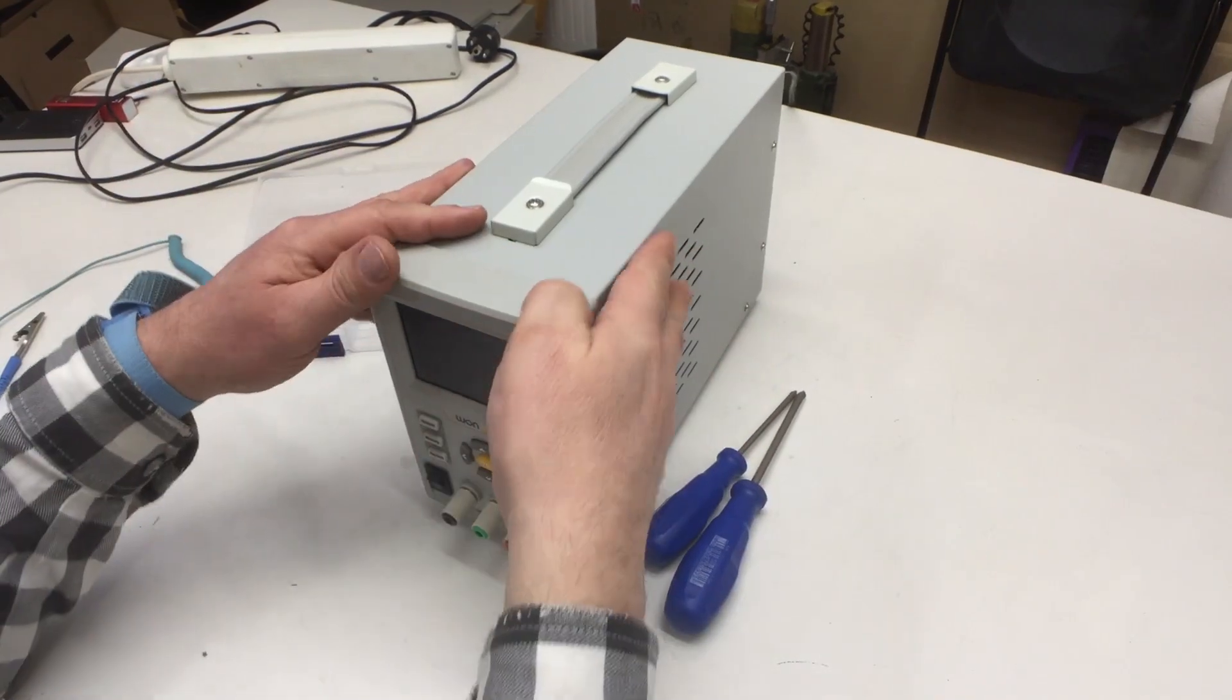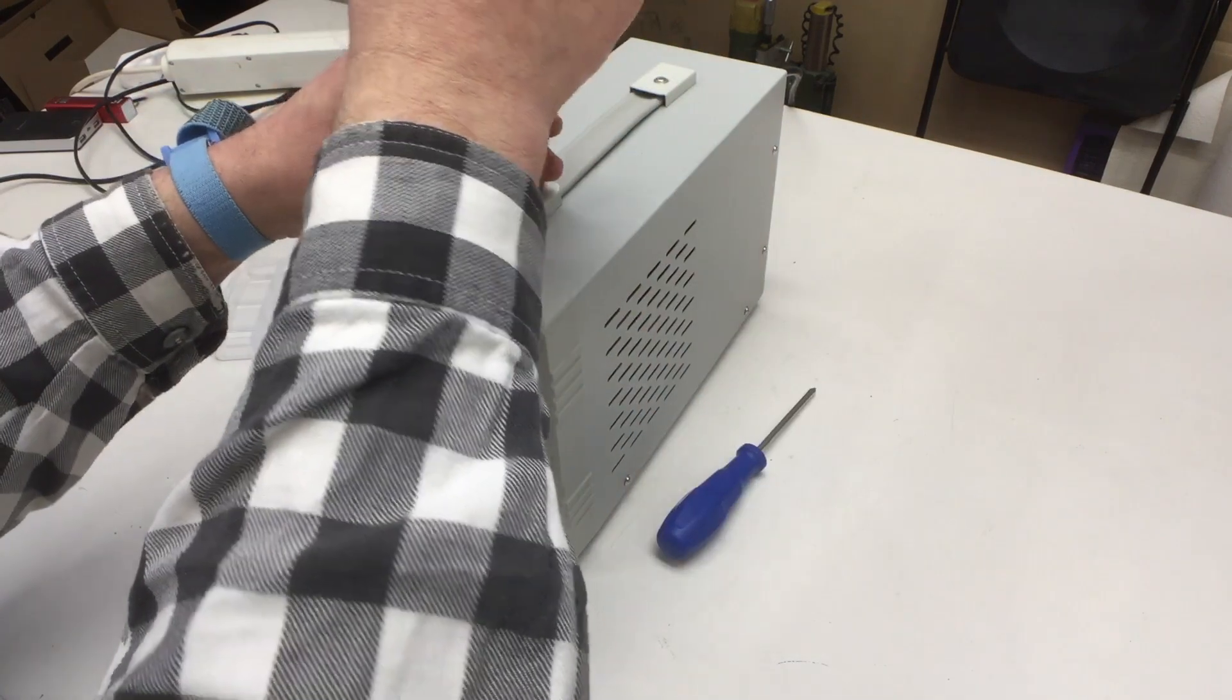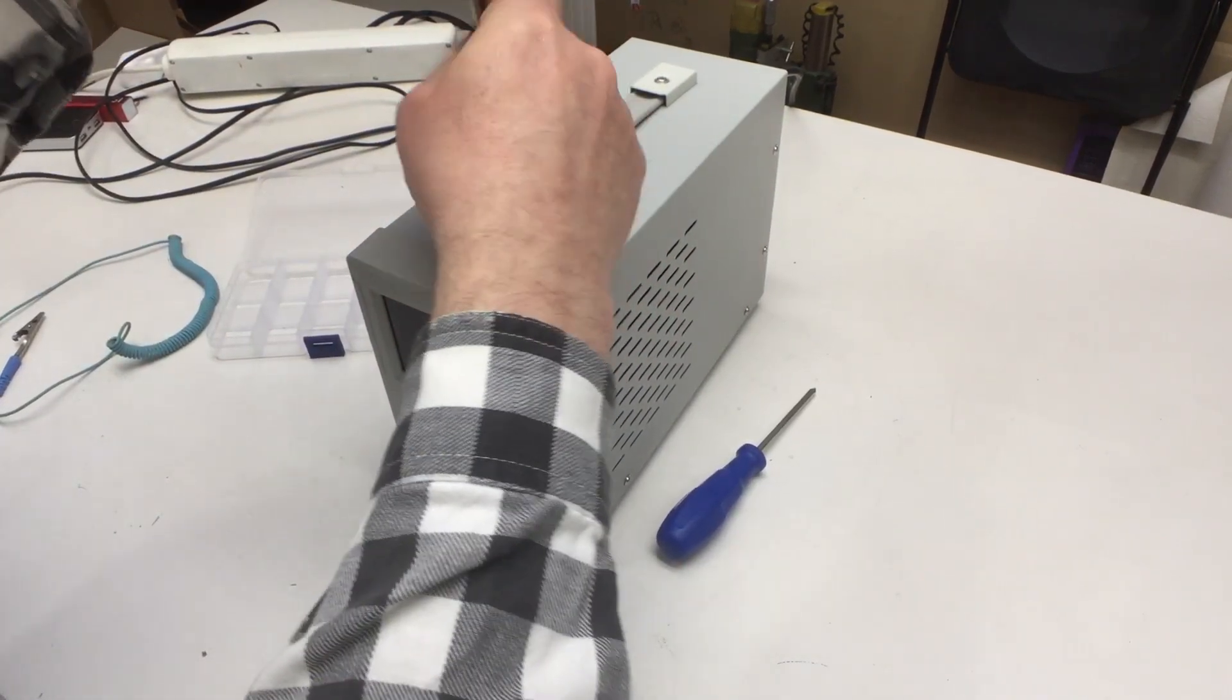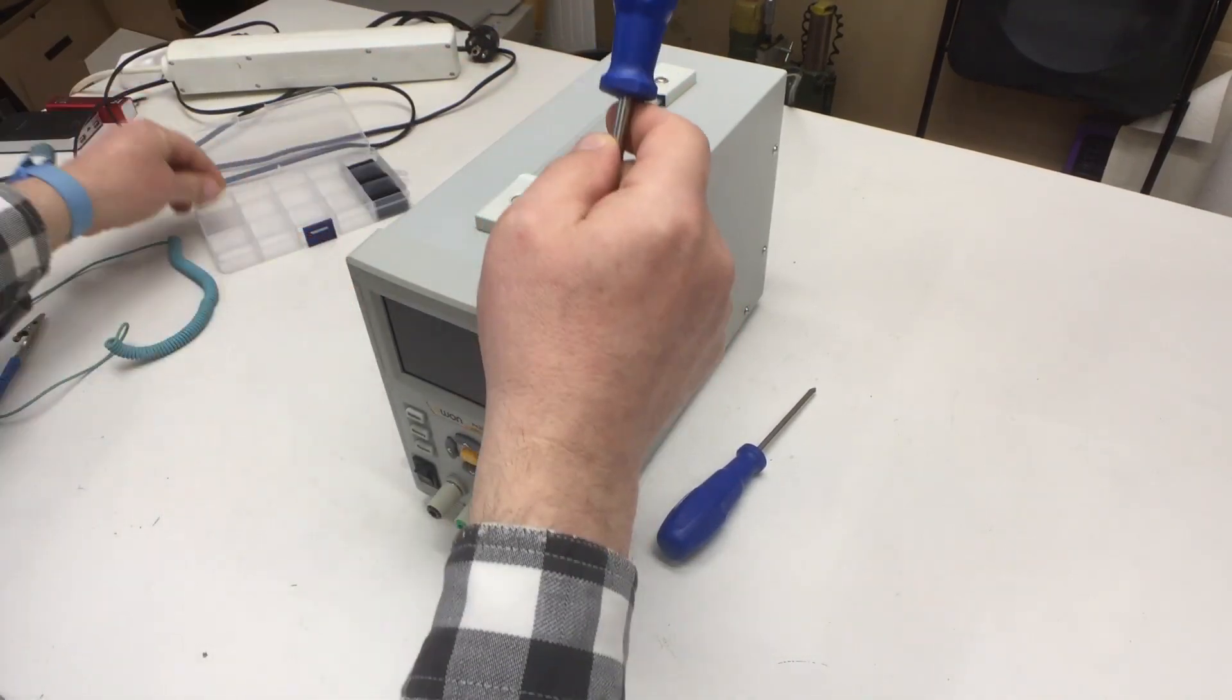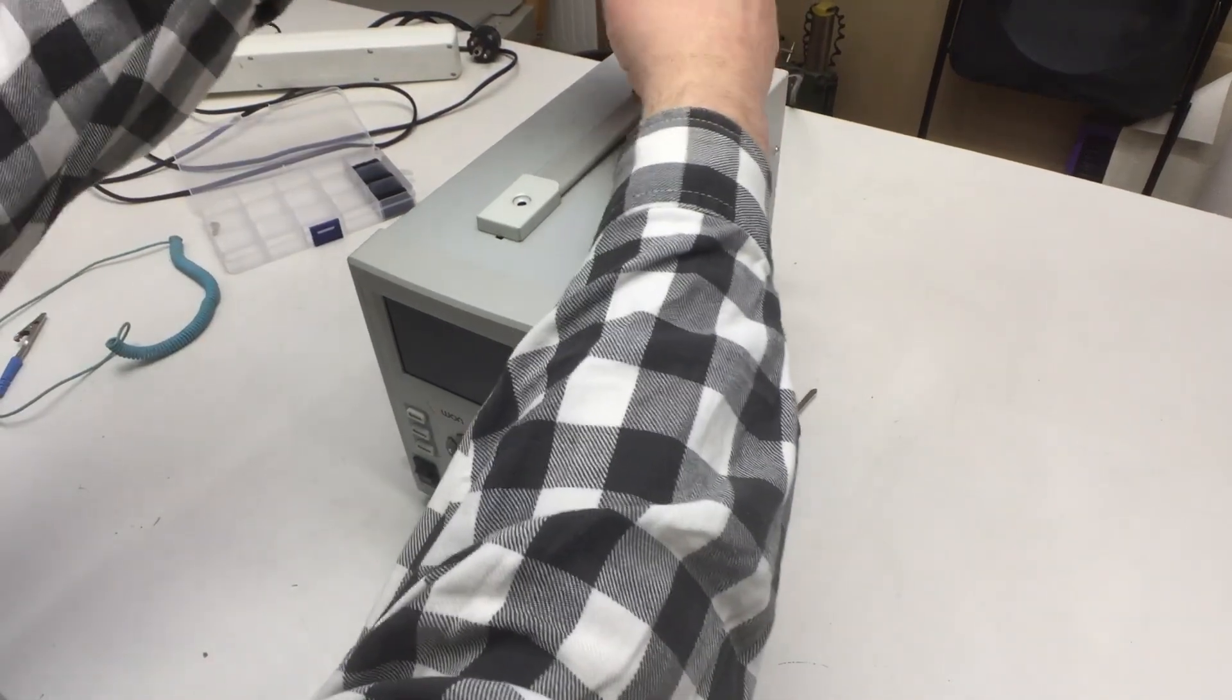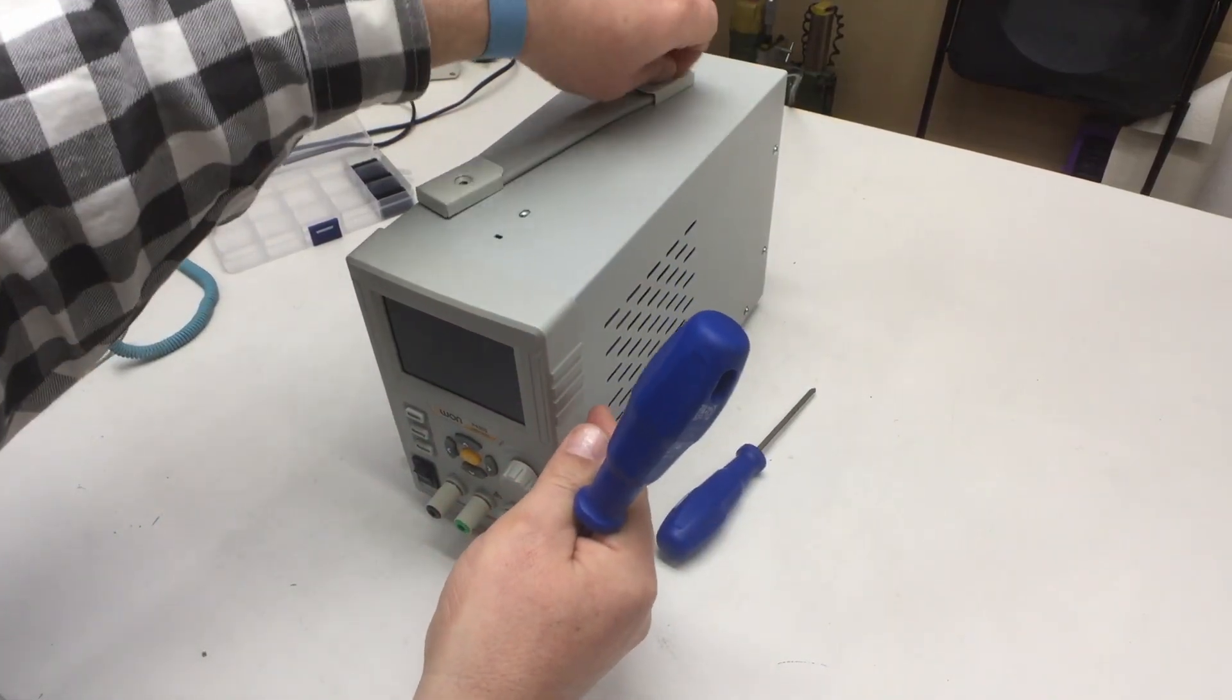If you followed this saga, you already know that I got this lab power supply back from the distributor who tried to service it. Unfortunately, I got it back with the display dead again.